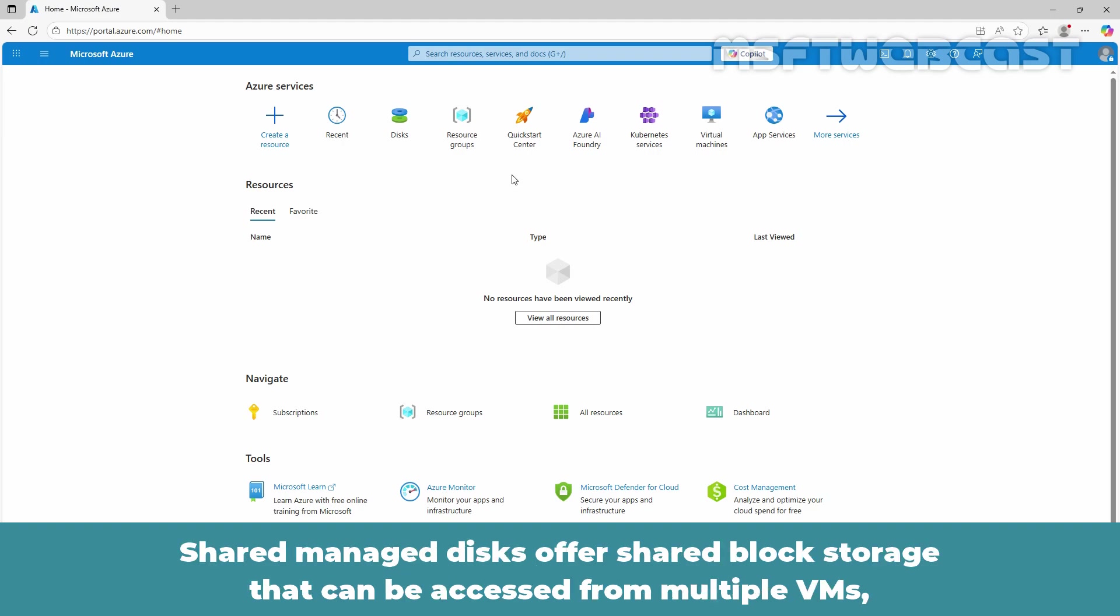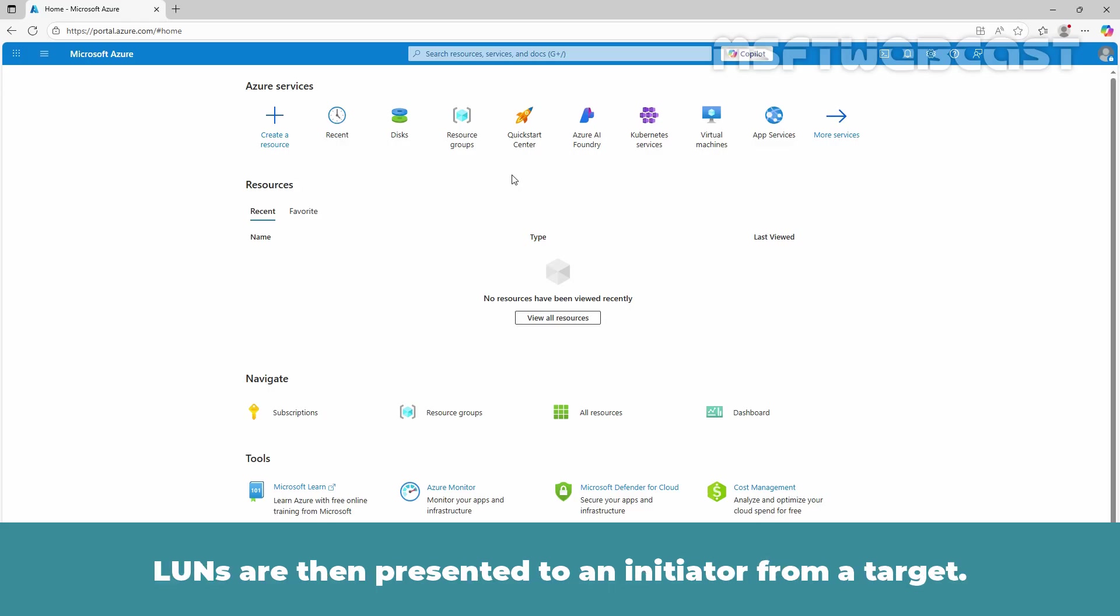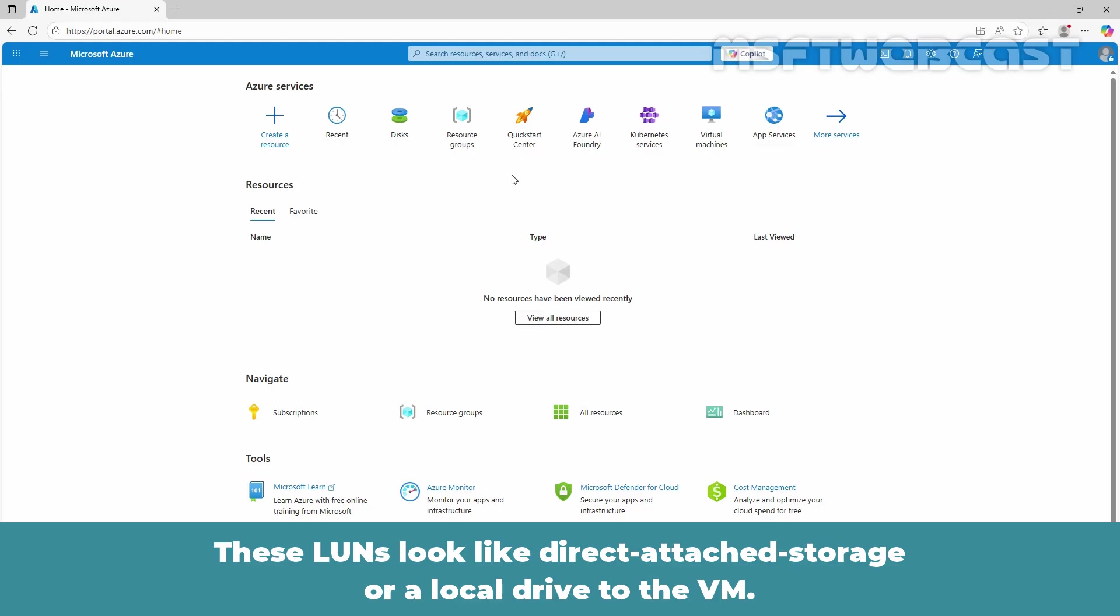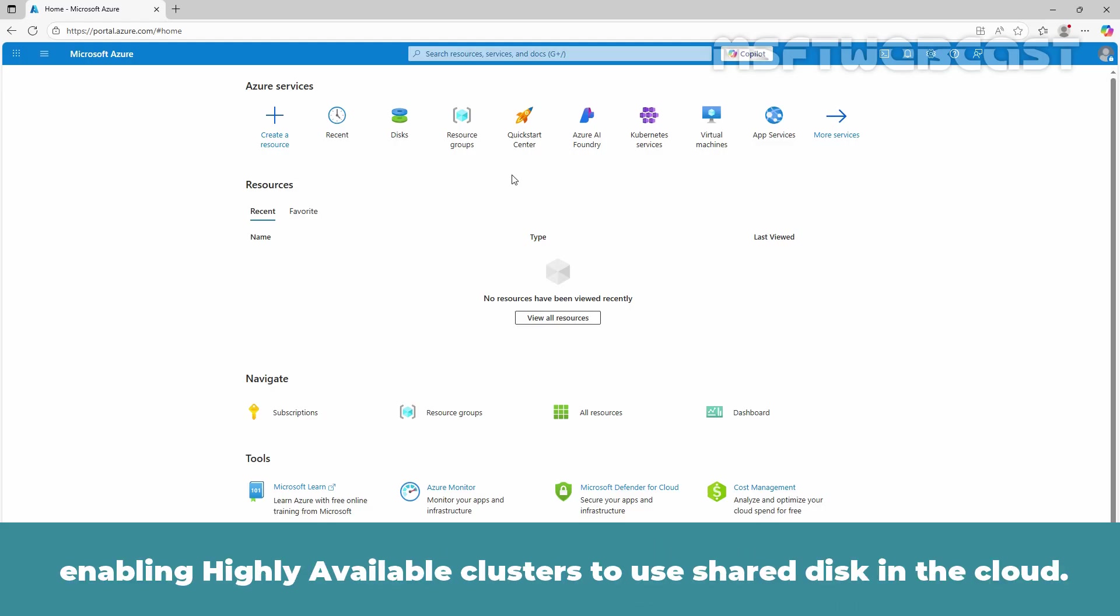A clustered application is used to reserve a disk for virtual machines. Based on the reservation selected by the clustered applications, each virtual machine gets the chance to read and write or use the attached disk. Shared managed disk offers shared block storage that can be accessed from multiple VMs. These are exposed as logical unit numbers. LUNs are then presented to an initiator from a target. These LUNs look like direct attached storage or a local drive to the VM. Effectively, this means that Azure now has the equivalent of SAN storage enabling highly available clusters to use shared disk in the cloud.